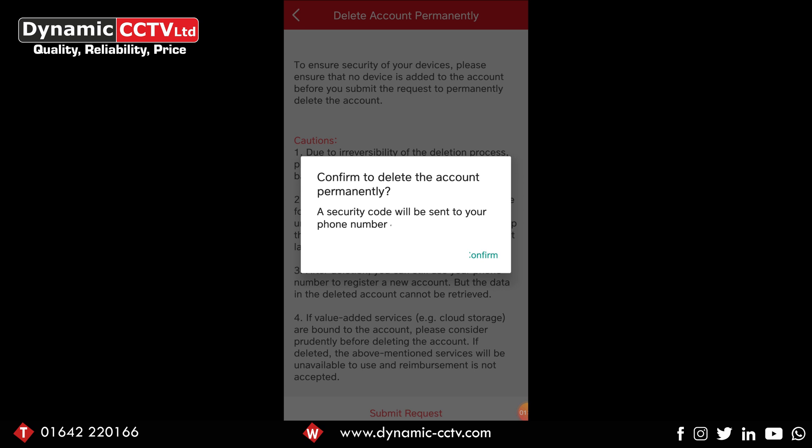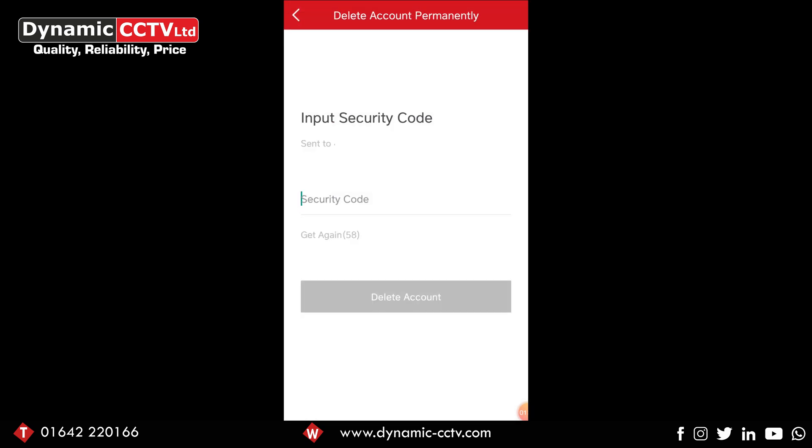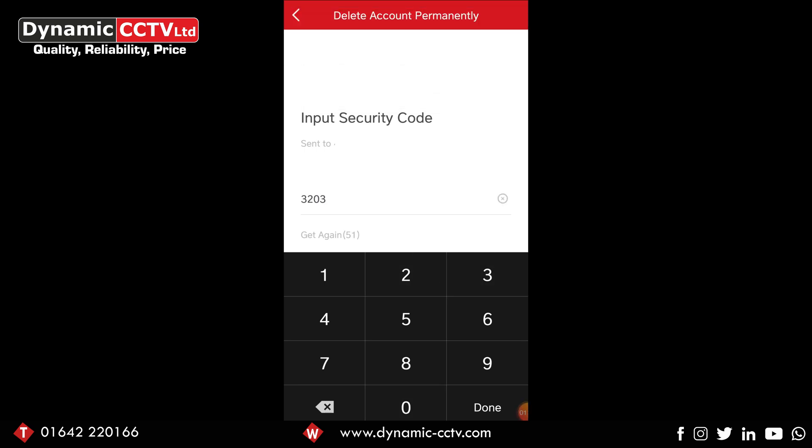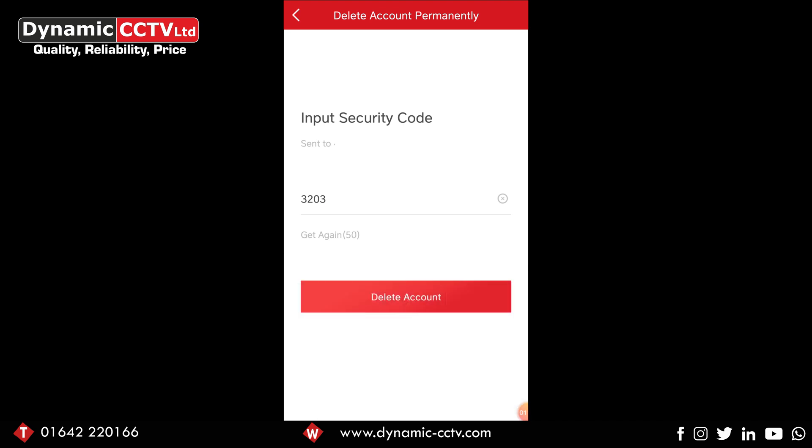We click confirm and because we've done it by phone number, it's going to send us a security code to the number itself. However, if you were to do it by email address, it would send the security code to the email address. Once we've got the security code typed in, we're going to select the delete account option.